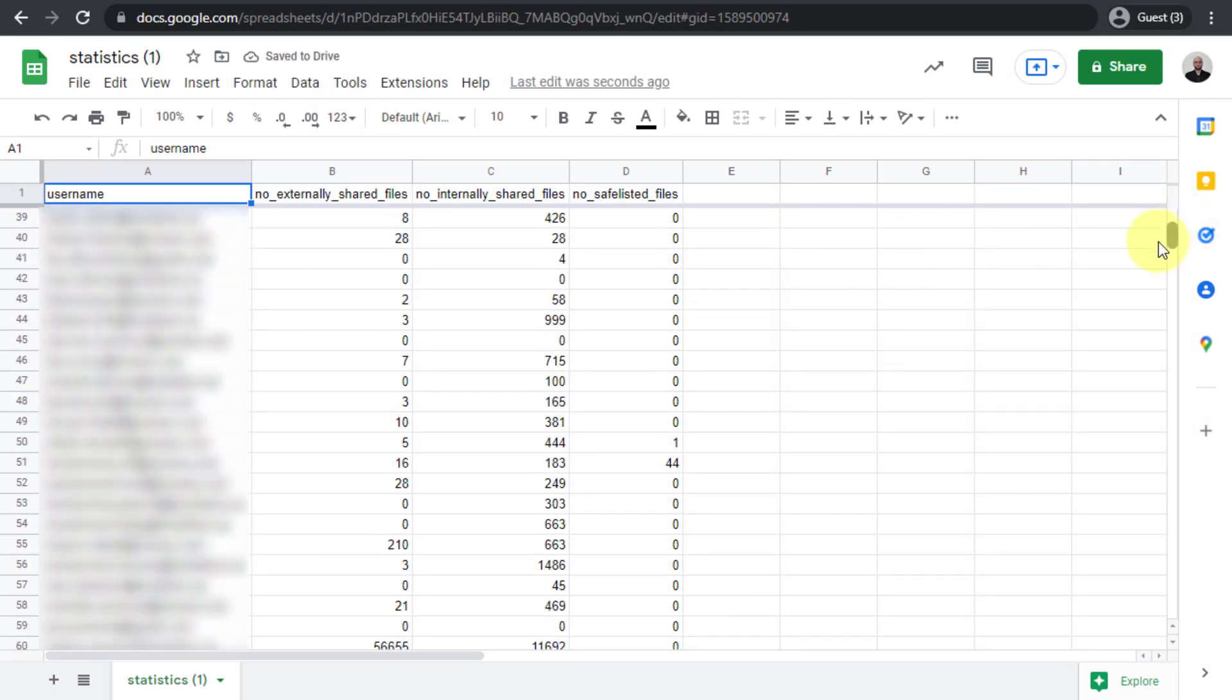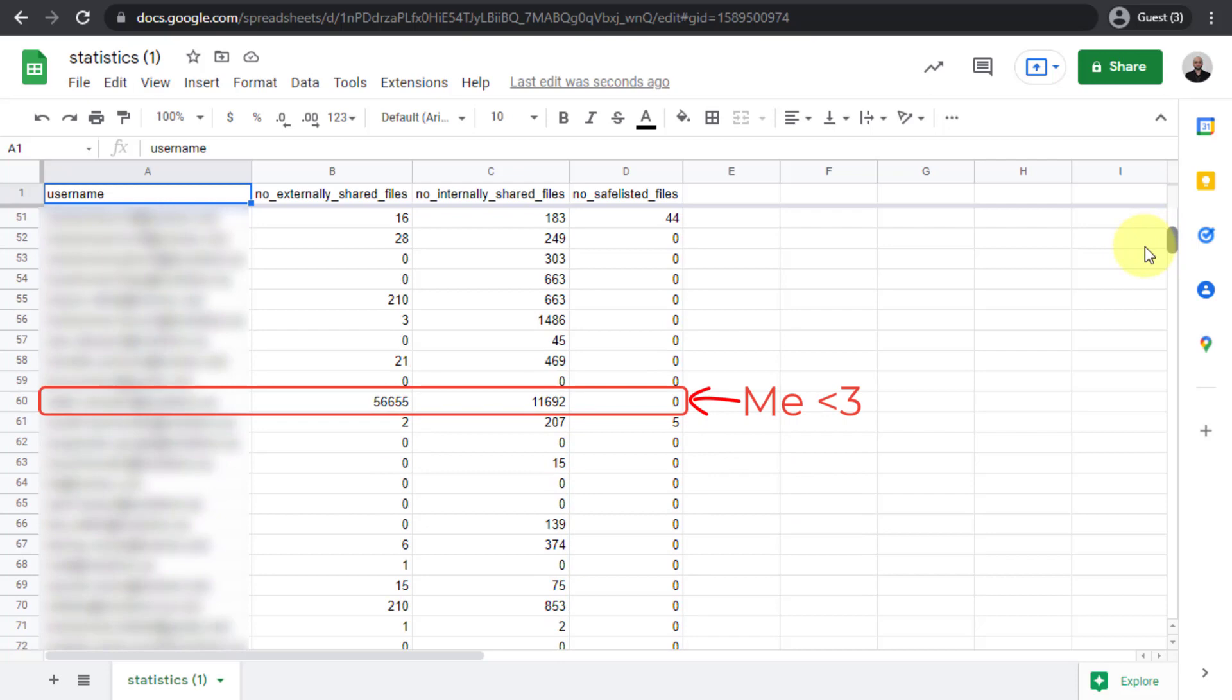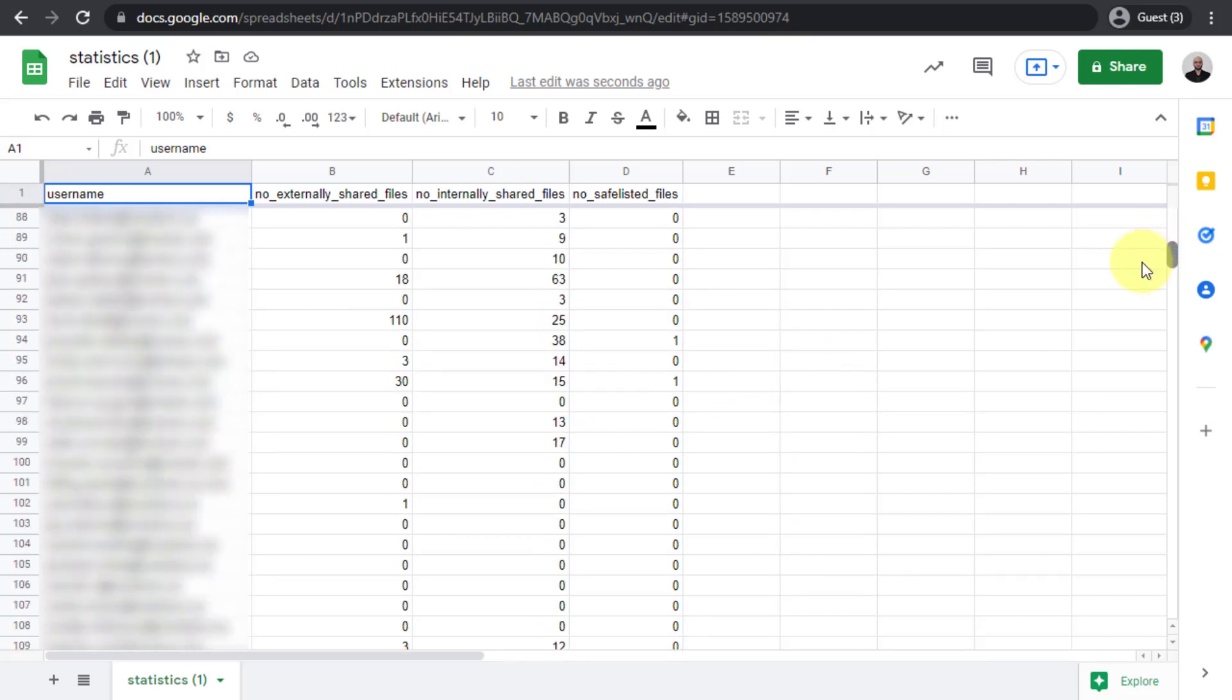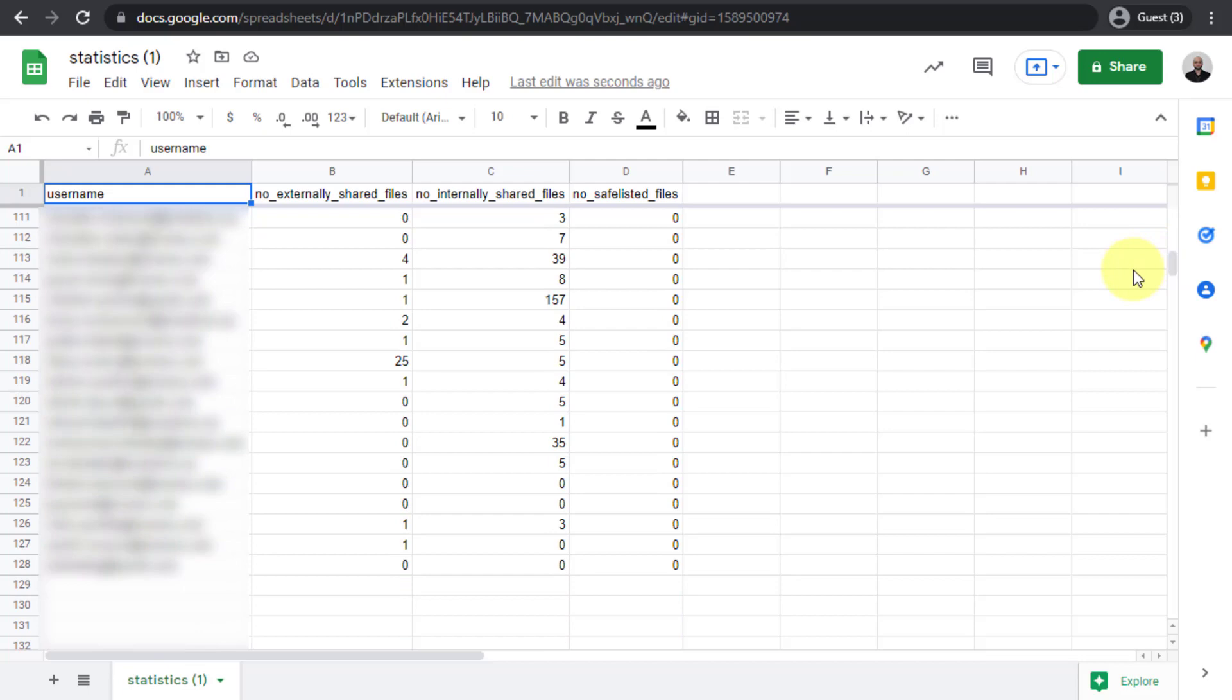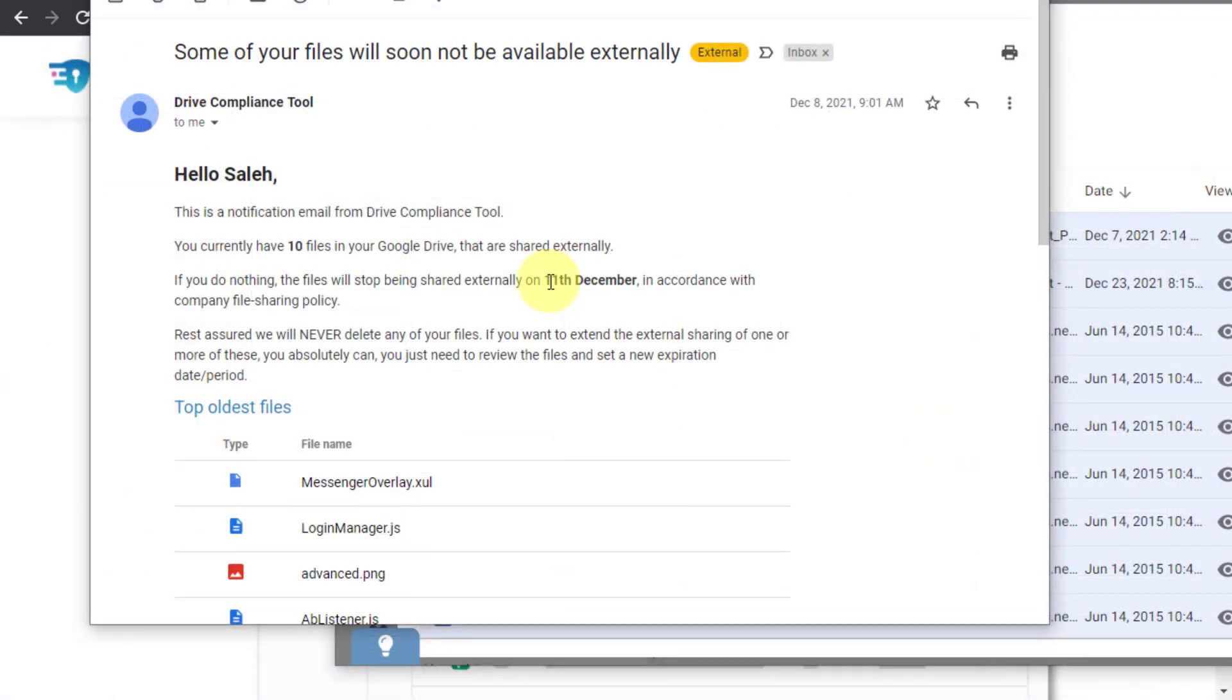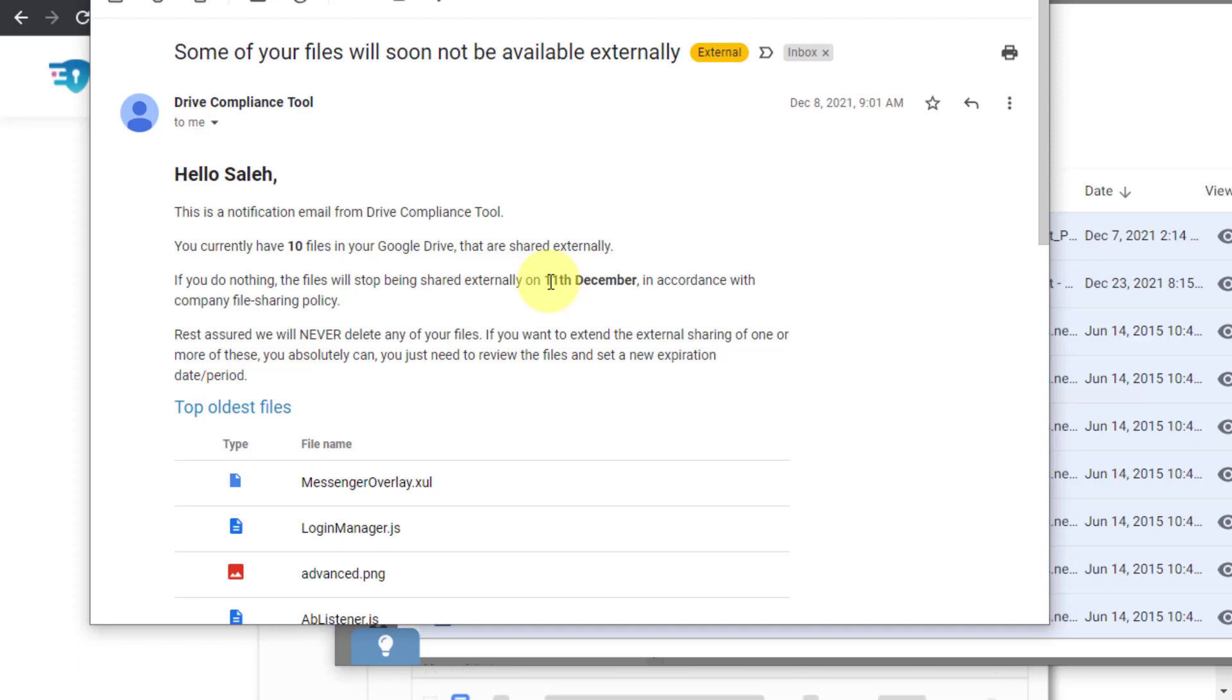Now in my opinion, if you combine this with the enterprise editions and the enterprise features of Google Workspace, then you will end up with a great solution and a very solid one that will make sure that you are both compliant and protected in terms of shared files and the externally shared files exposures and the leaks.